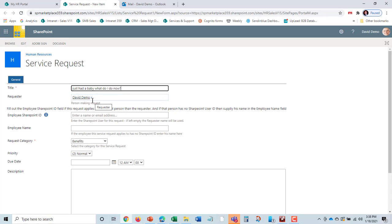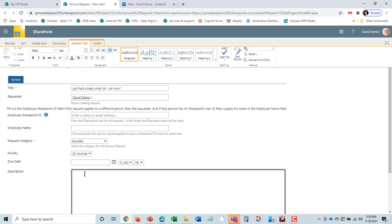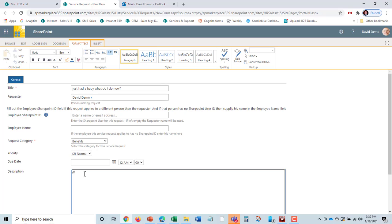It automatically recognizes David. If it's somebody putting it in for another employee, they can do that and put the name in. This would be for employees that don't have Office 365 IDs. He's really asking about benefits and needs to know what forms to fill out for a new family member.